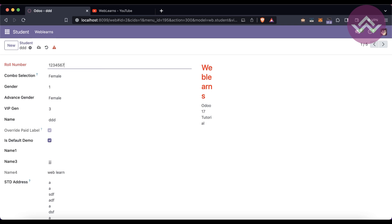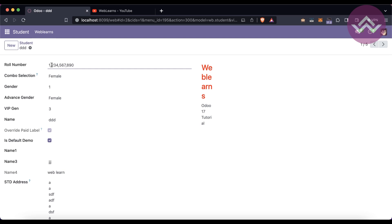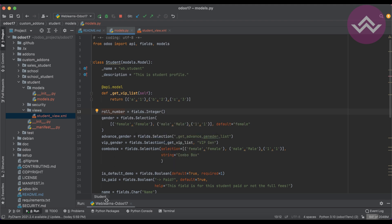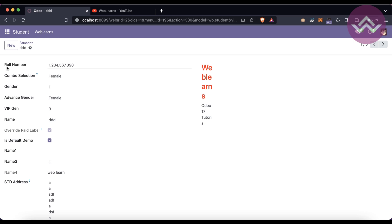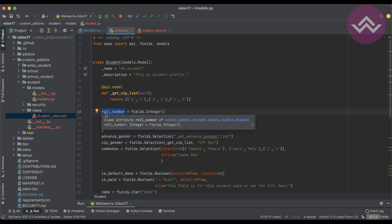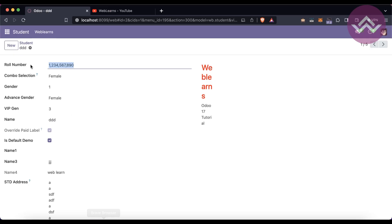The field accepts digits 0 through 9 and will automatically manage comma separators based on your language preferences settings. One more interesting thing: the label name is automatically generated based on the field name. For 'roll_number', the underscore is removed, the two words are separated, and the first character of each word is capitalized — it is converted automatically like this.